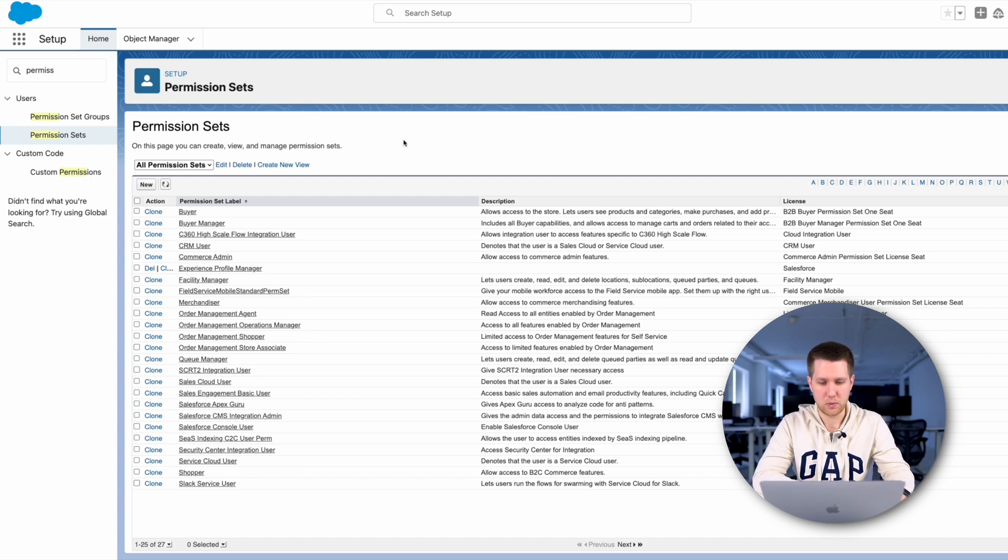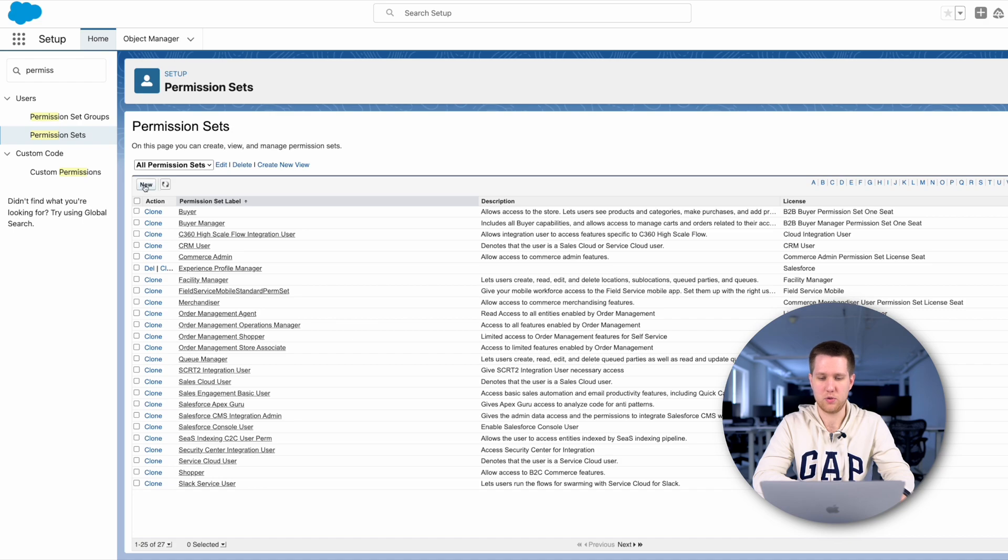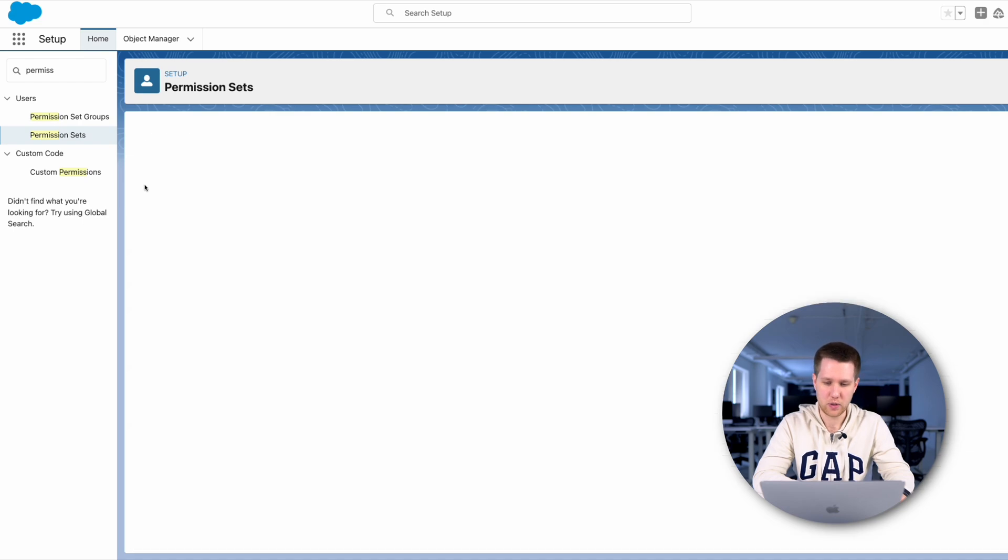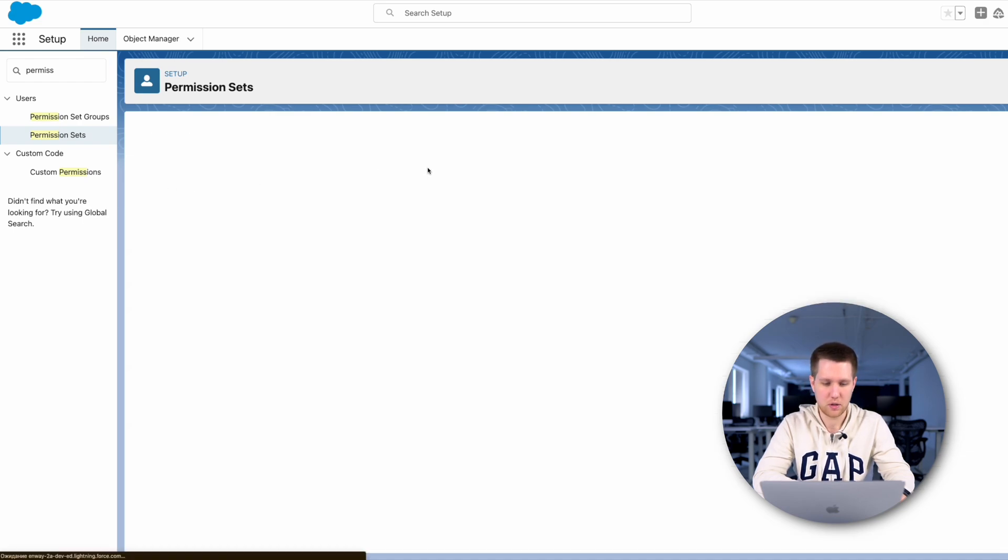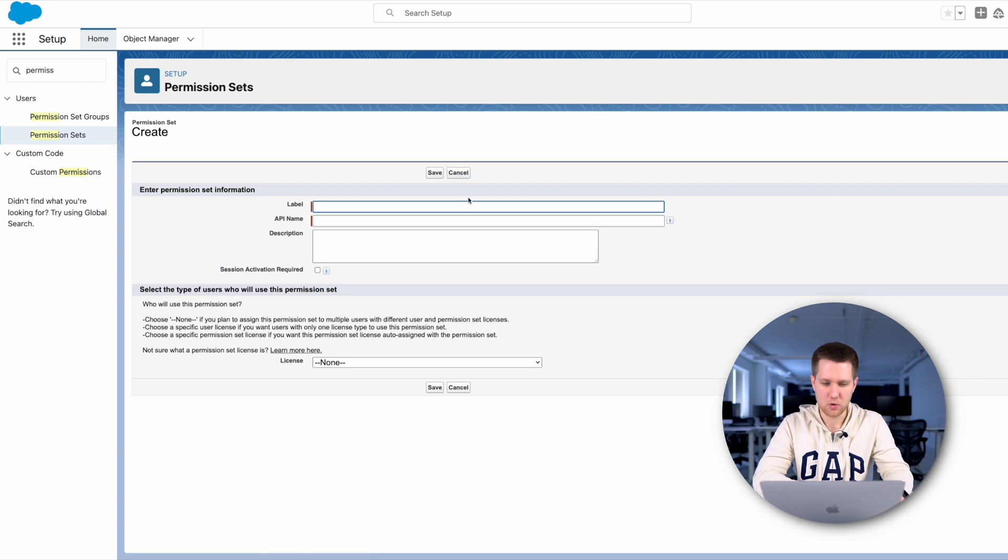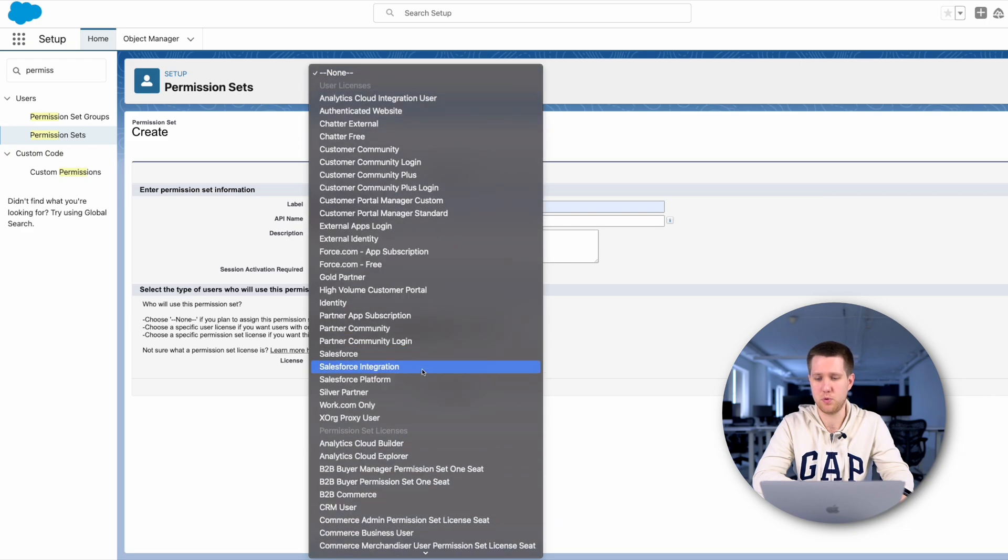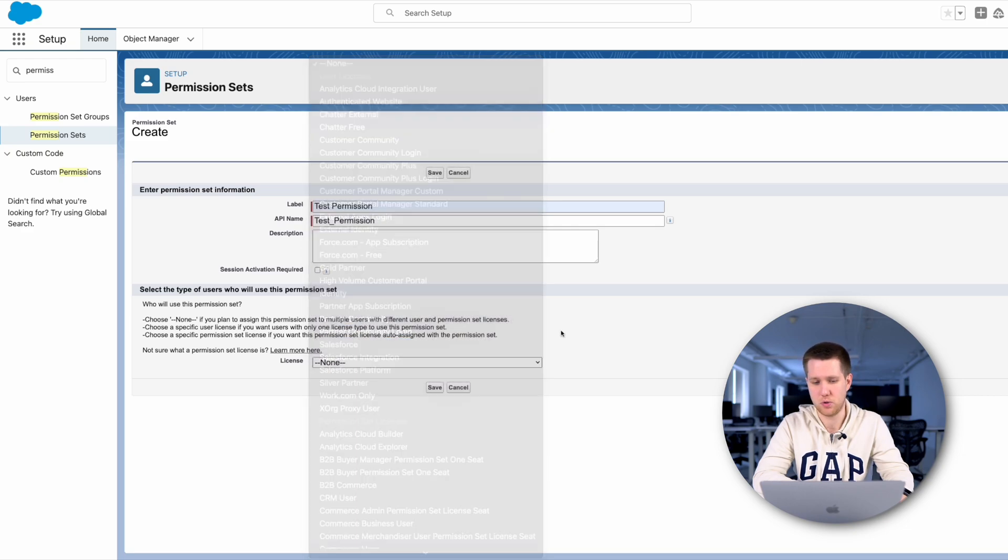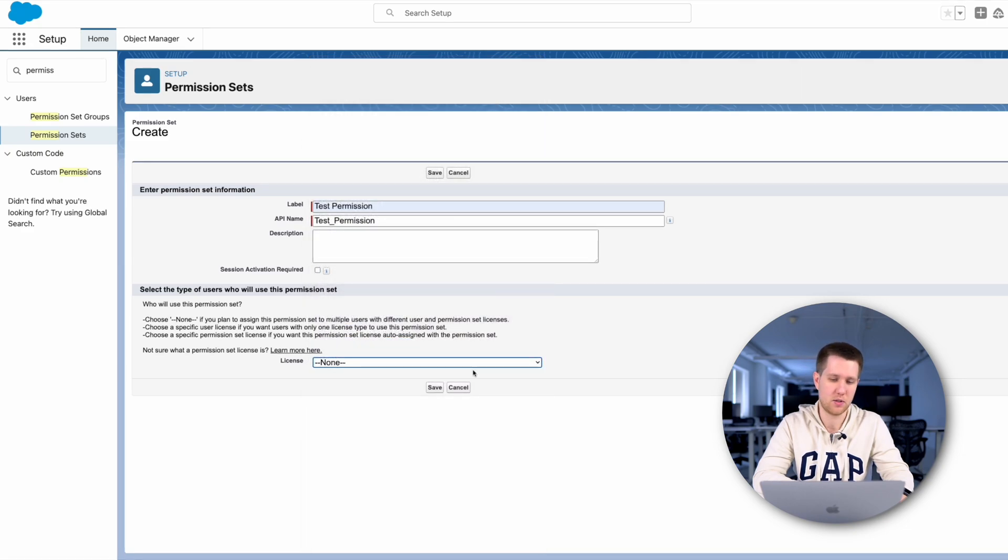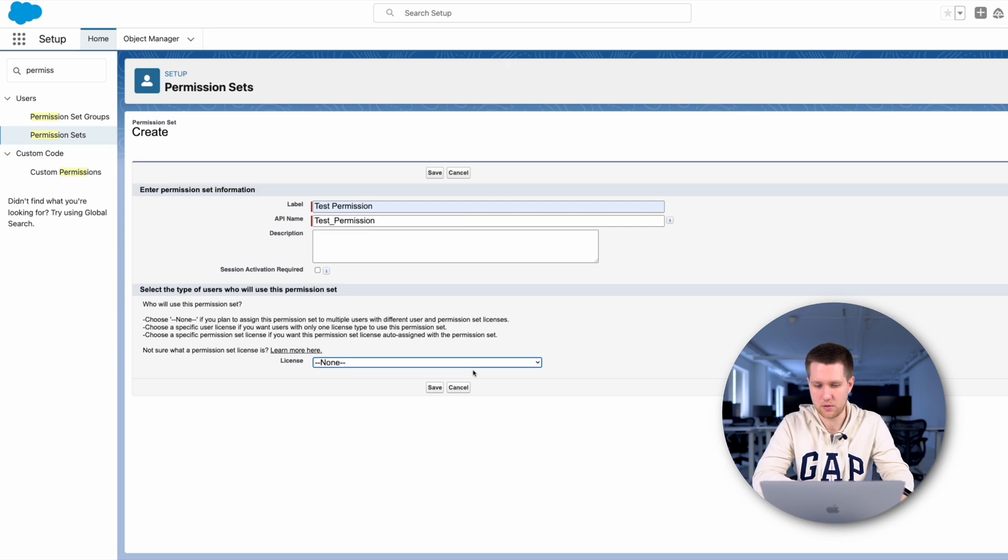We will create a new set. For this, we click on the button New and enter the name of the new permission set. Also, here we can choose the license. If we choose a particular license, this permission set will also be assigned to all users with this license. Click save.